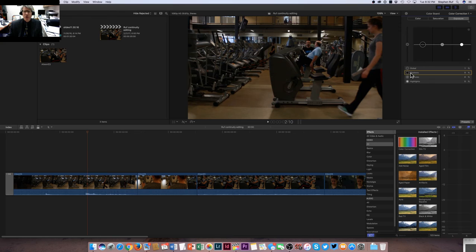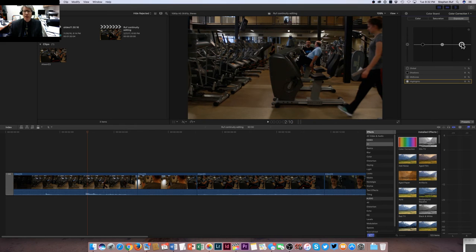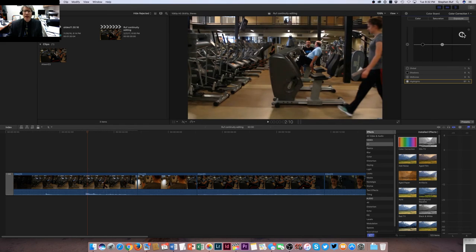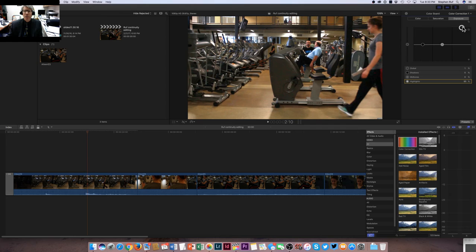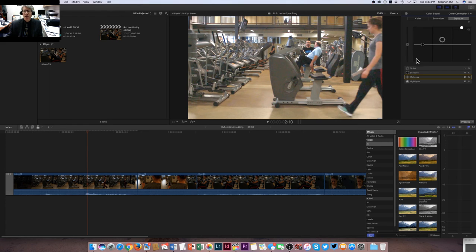Watch what happens with highlights. I'm going to raise this button and it starts to really brighten up there. I might even change the mid-tones a little bit. Yeah, and that might be too bright. There's a lot of loss of darks.